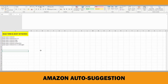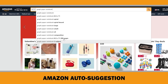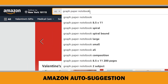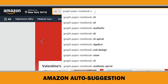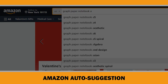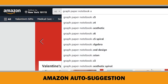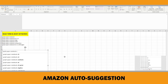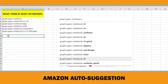To discover low competition keyword ideas, append each letter of the alphabet to your search phrase. Each letter that you enter may return new suggestions of long tail keywords. Let's start with letter A — type 'graph paper notebook A' into the search bar. If you receive new suggestions, take a screenshot and record the suggested keywords.